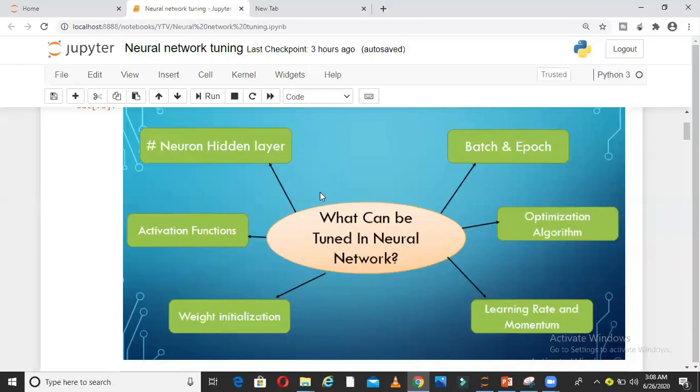Welcome to Unfold Data Science friends. This is Aman here and I am a data scientist. In this video, I am going to show you how you can tune a neural network in Python.